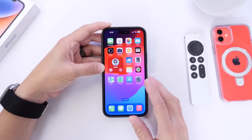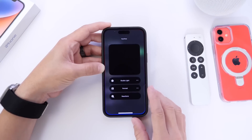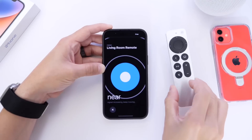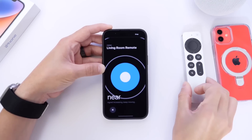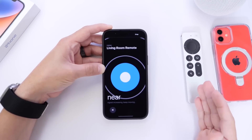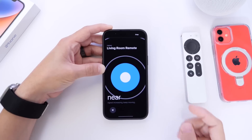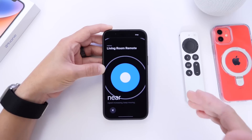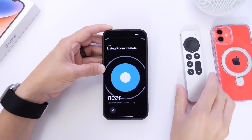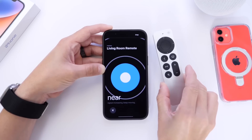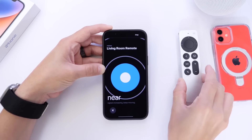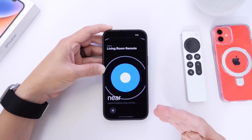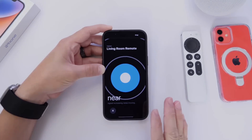These effects will also be available in third-party video calling services once developers update their applications. Now, I always lose the Apple TV remote, and with iOS 17 and tvOS 17 — you need both softwares installed — you'll now be able to find your Siri remote using the Find My application. So if it goes under the couch or you leave it on the counter, you'll be able to locate it and finally find out where that remote went. Something that definitely needed to be added.